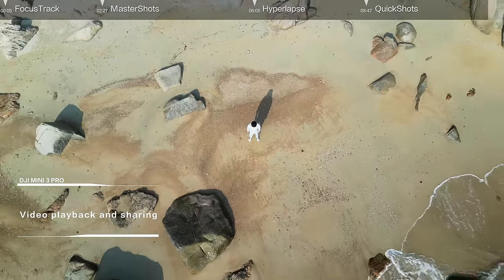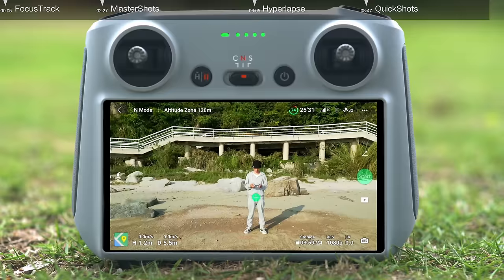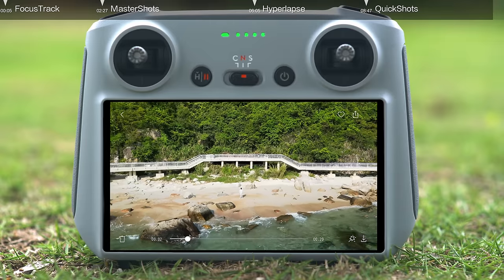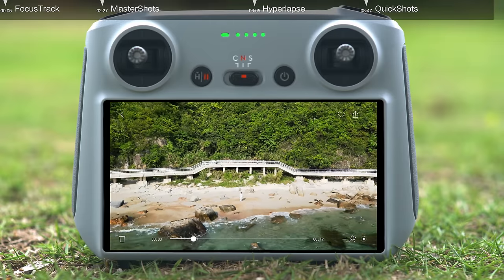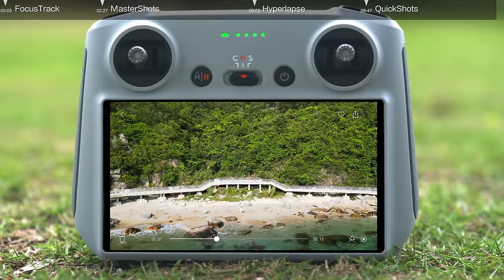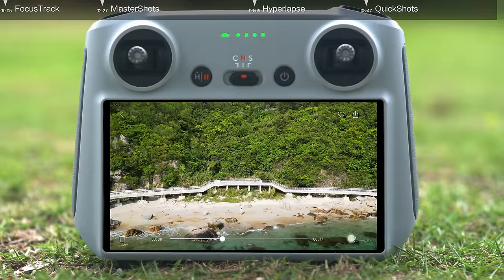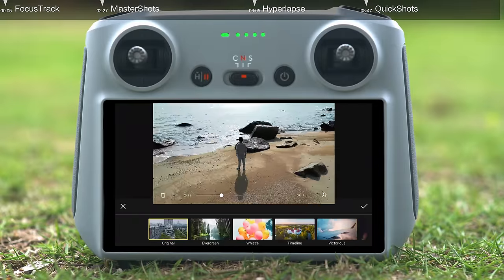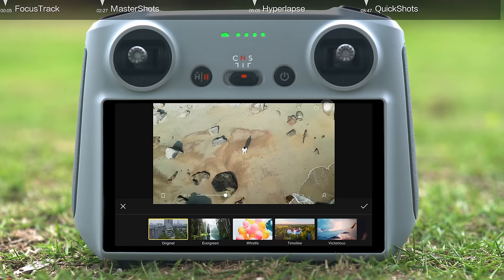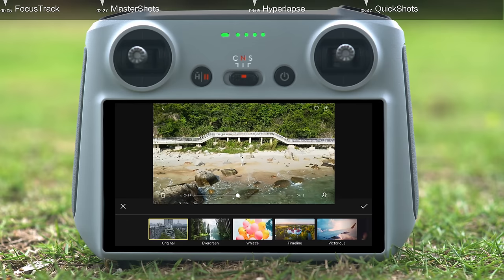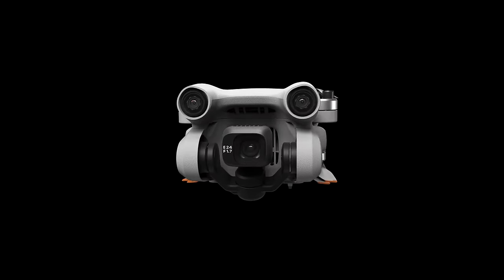Video Playback and Sharing: tap the playback icon in the app to watch your video. Tap the download icon in the lower right corner to save the original clip or generated video to your smartphone. You can also tap the edit button in the lower right corner to edit the original clip or generated video. Tap the share icon in the upper right corner to share your video with friends.